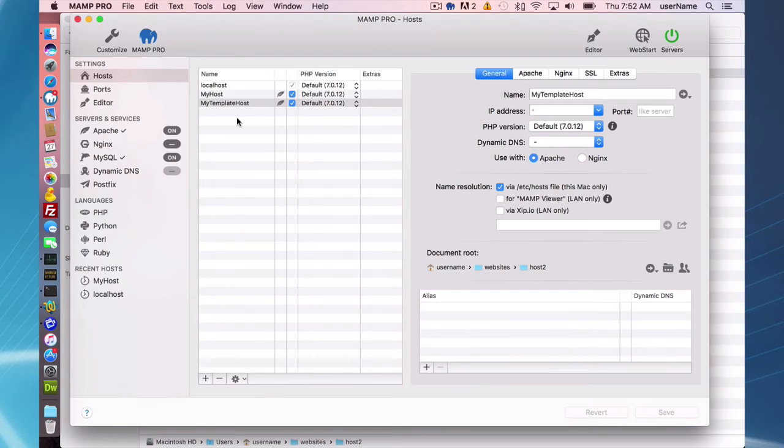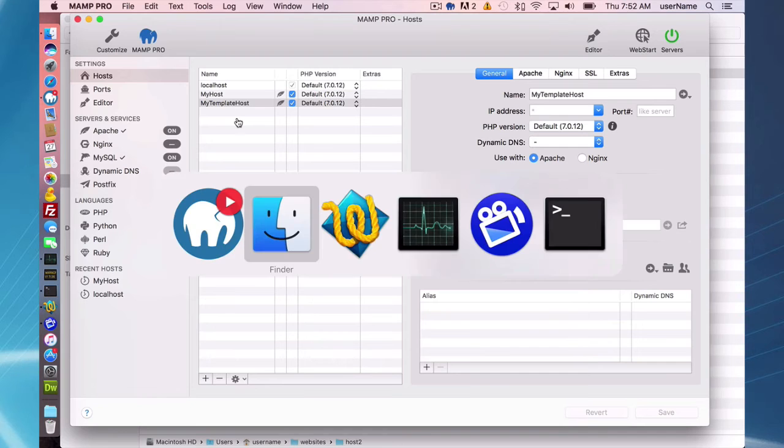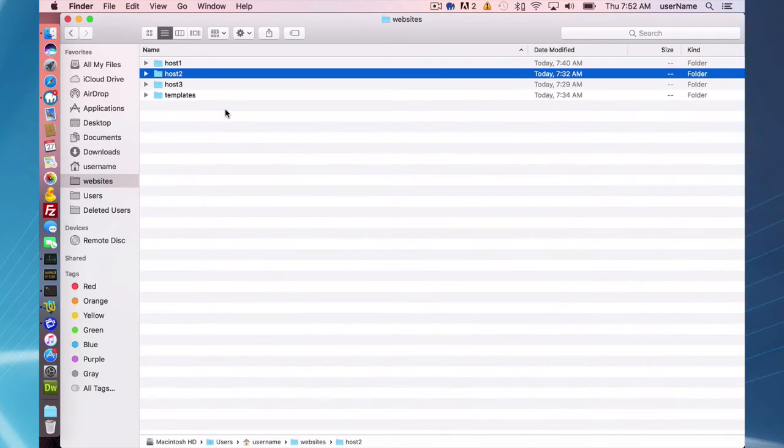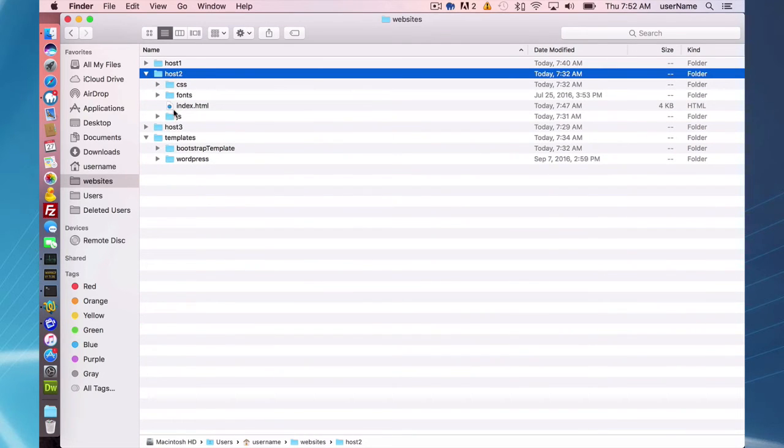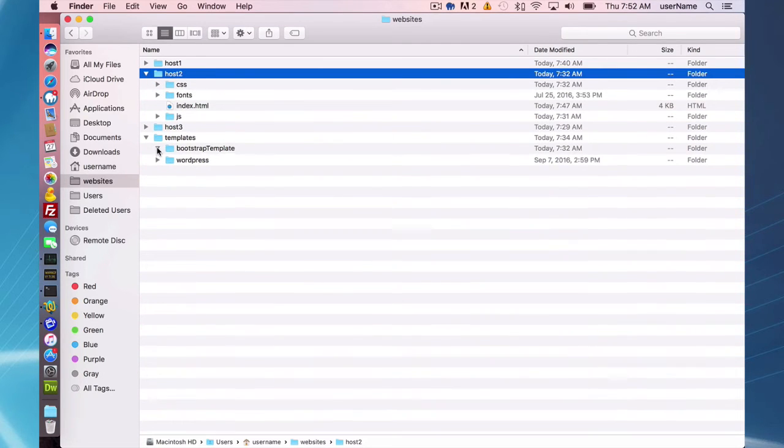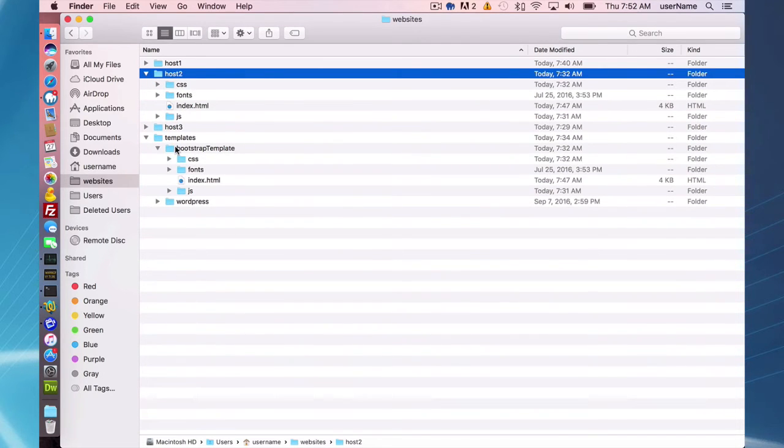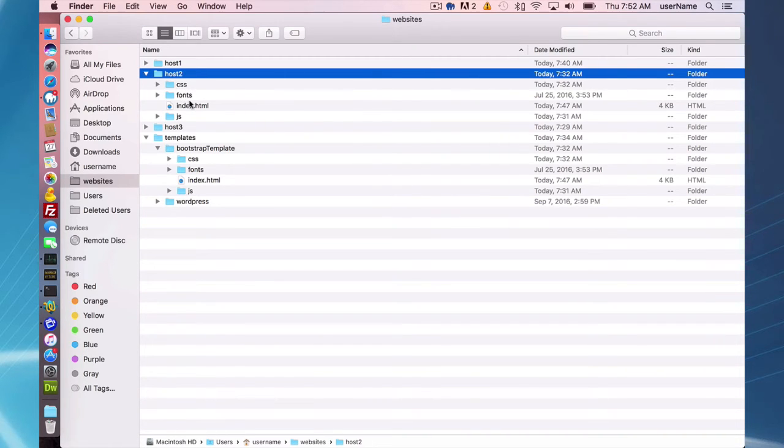I just want to go over what files - so basically what happened was my host 2 took this template here, my bootstrap template, took the CSS directory, fonts directory, and JS directory, and copied it into the document root.